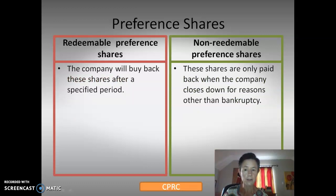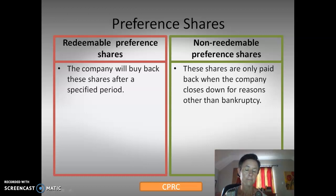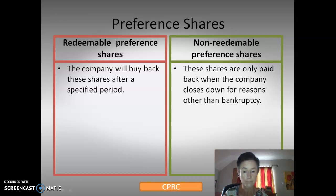CPRC — we're now on the R: redeemable preference shares. The company will buy these shares back from you at a specific period. If they are non-redeemable, these shares are only paid back when the company closes down, for reasons other than bankruptcy.